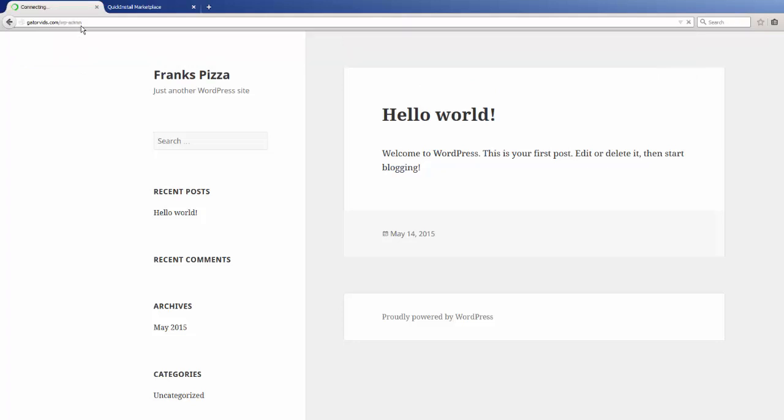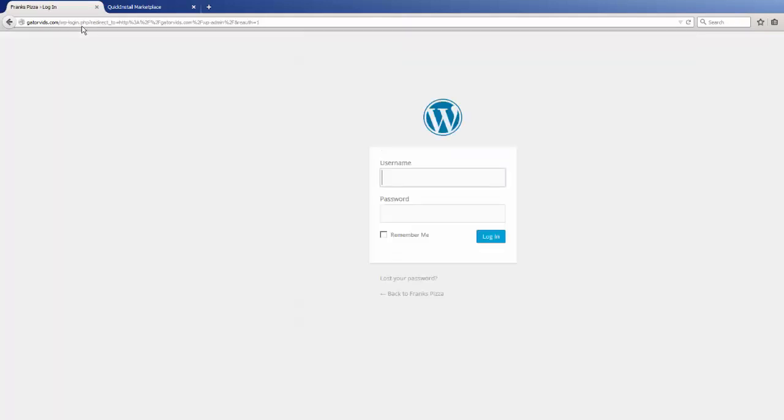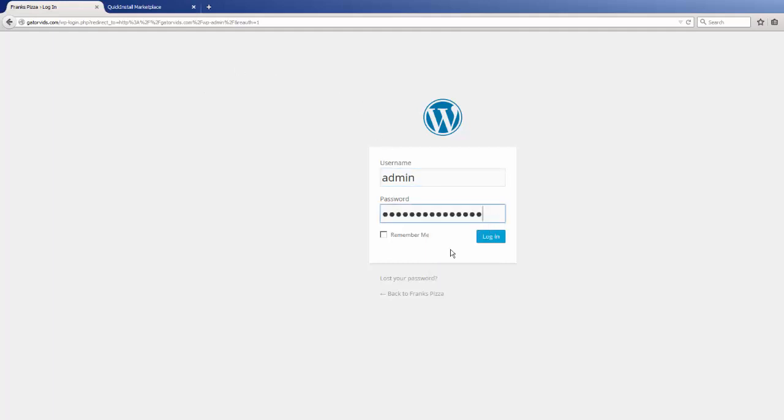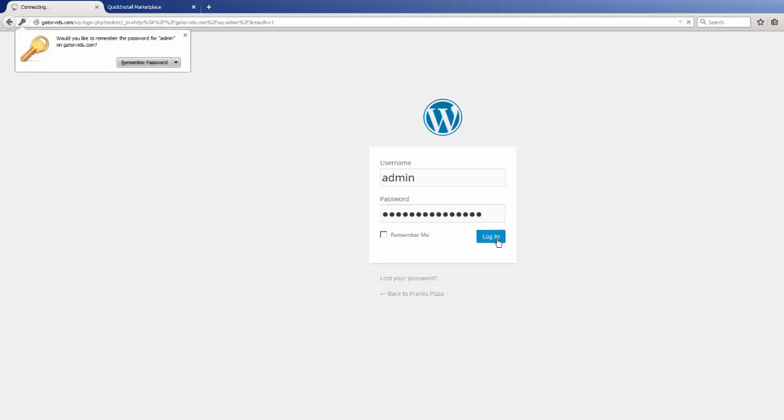Hit enter. We'll use the username that we selected and we'll paste the password in here. So once we have typed in all this information, we're going to click the login button.